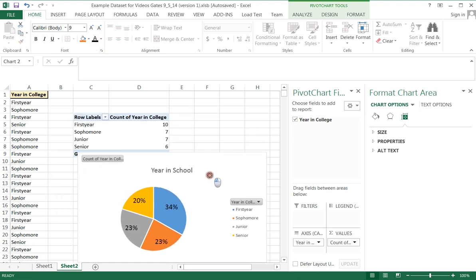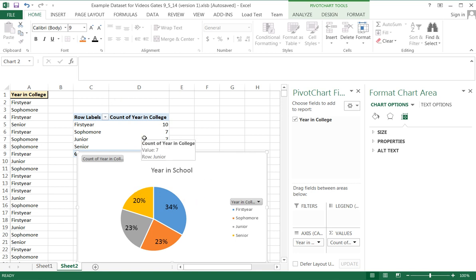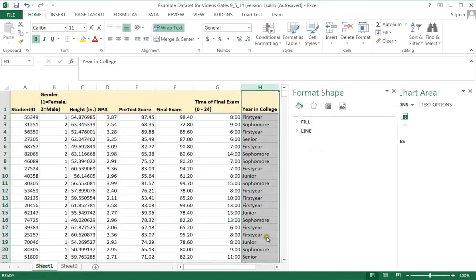You can do many things in Excel. But the key here is that it's a lot easier to make a pie graph in Excel using the pivot table option. So let's review what we did.